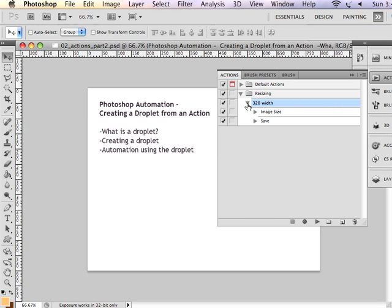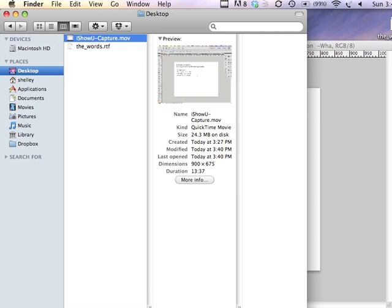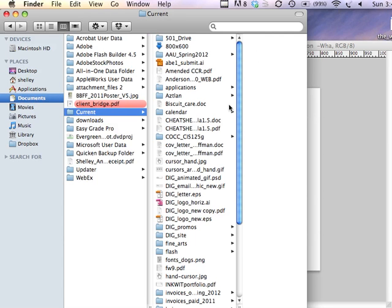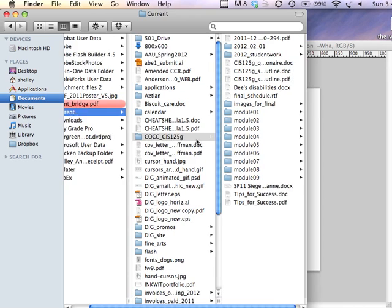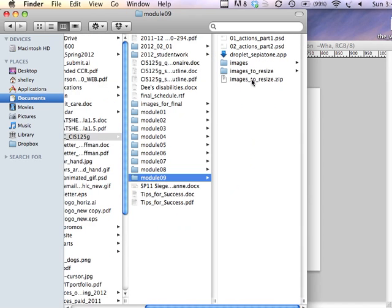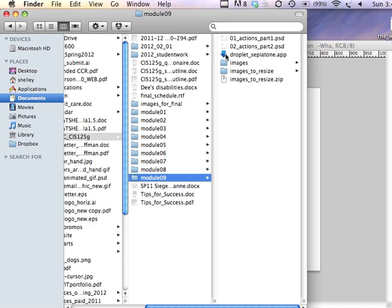First of all, you're probably wondering, what is a droplet? A droplet is a little application that is created from Adobe Photoshop and I can show you one right here. It makes a little application that you could simply drag and drop a folder of images onto the droplet and it's going to apply this action to all of the images in that folder. So that's kind of the big idea.